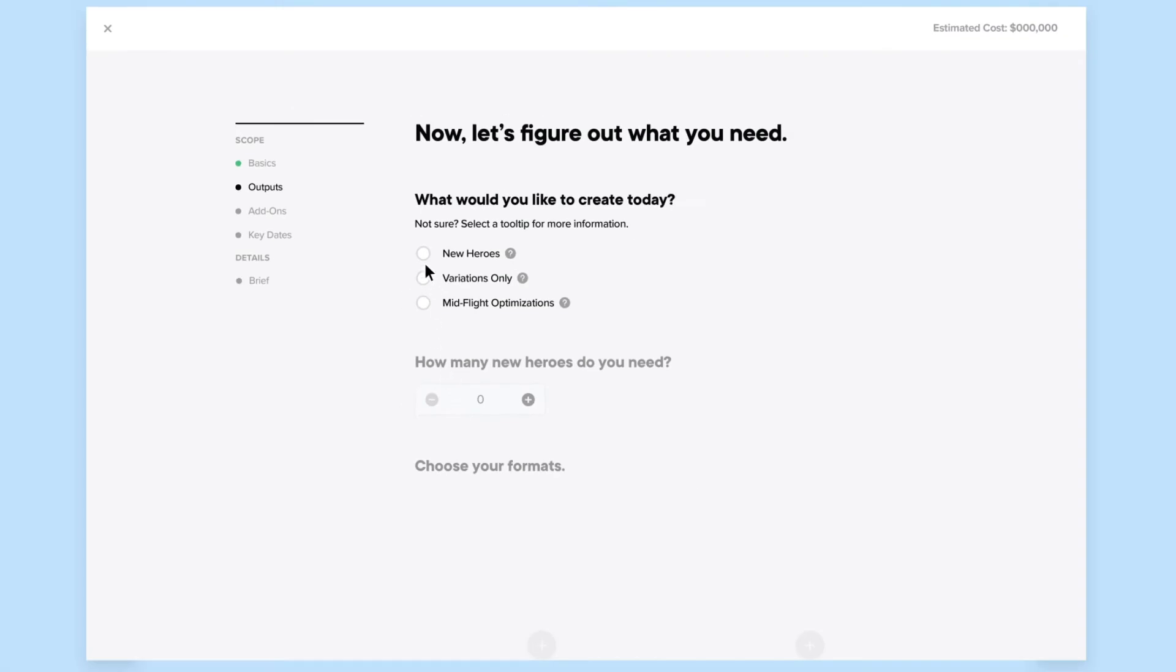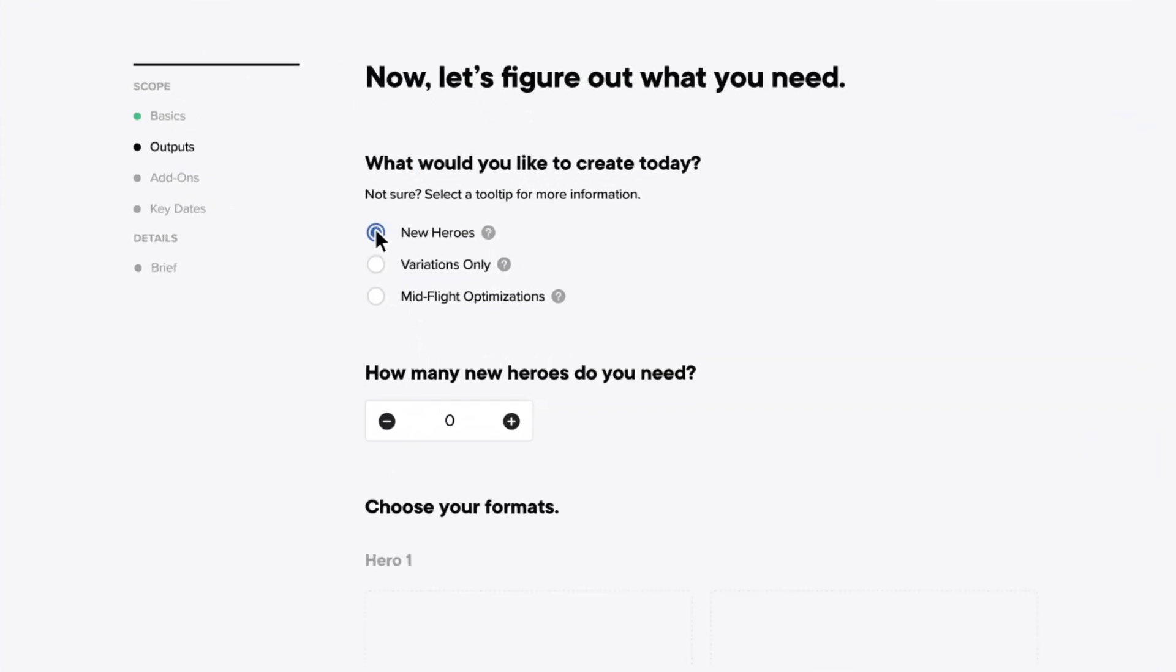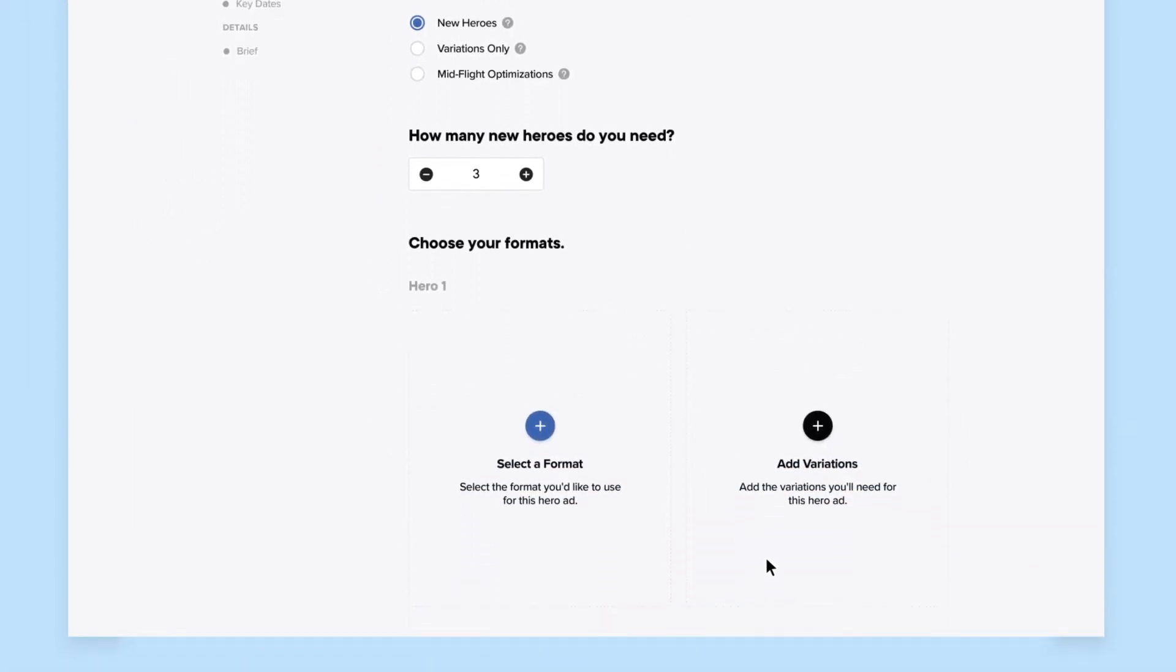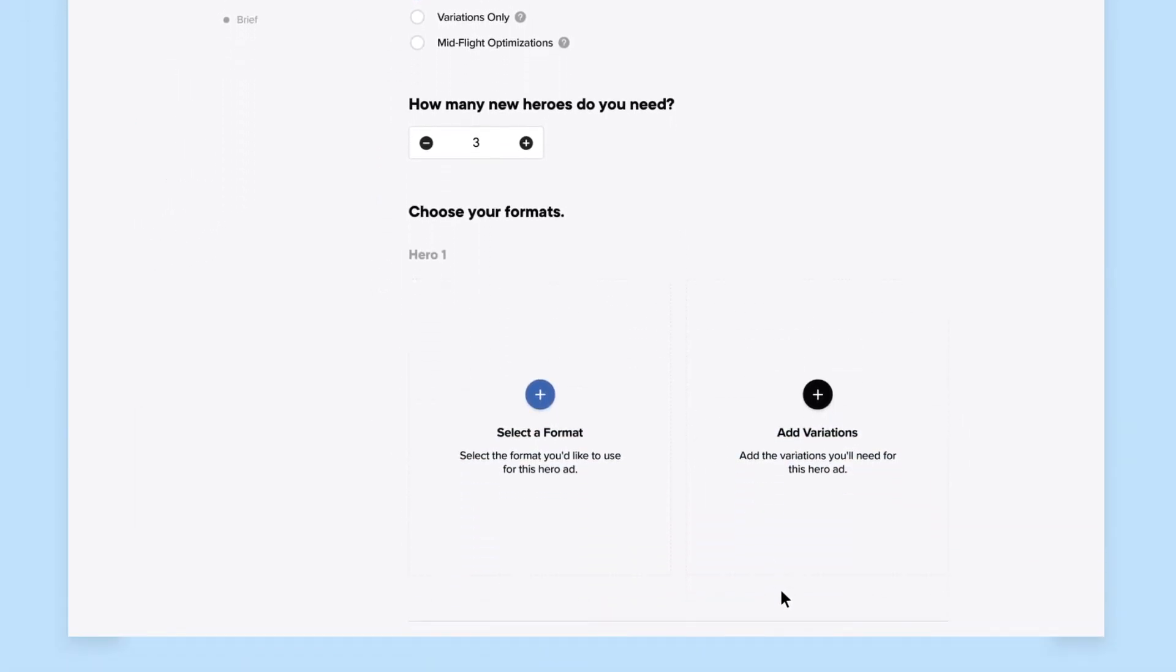With Creative Production, you have three options. New Heroes. Heroes are a net new deliverable developed by VidMob creators.